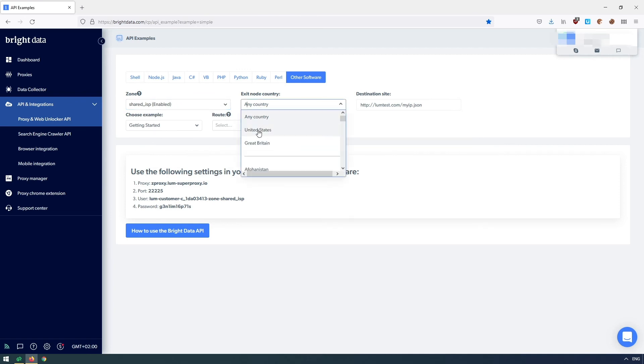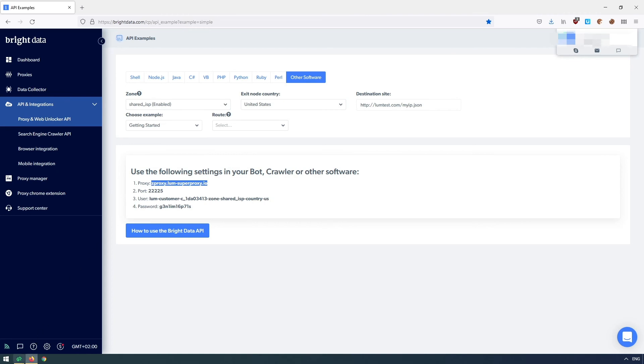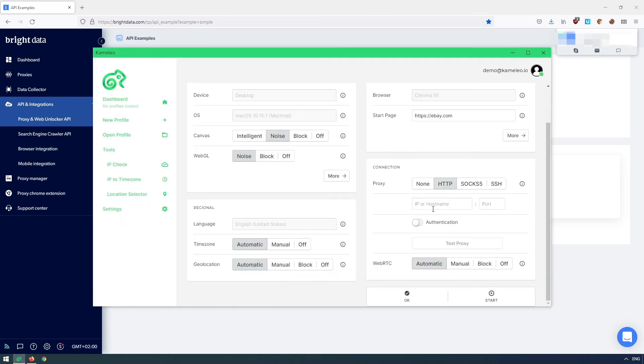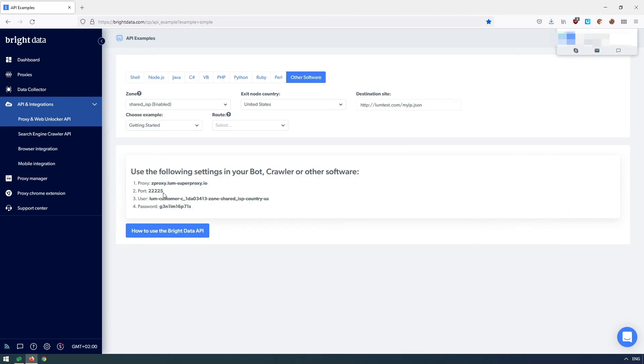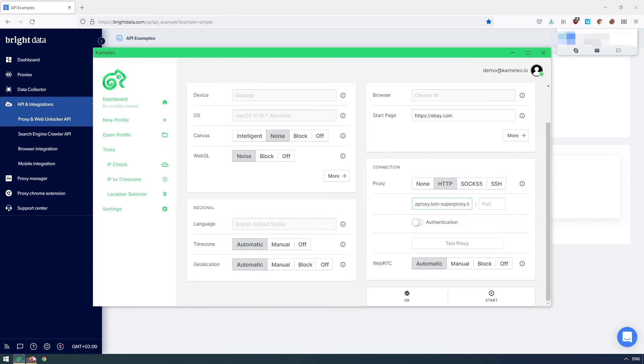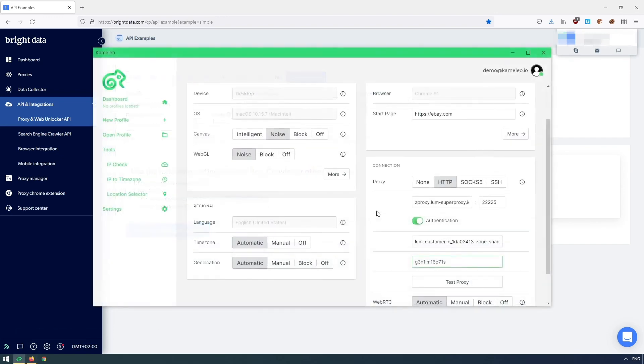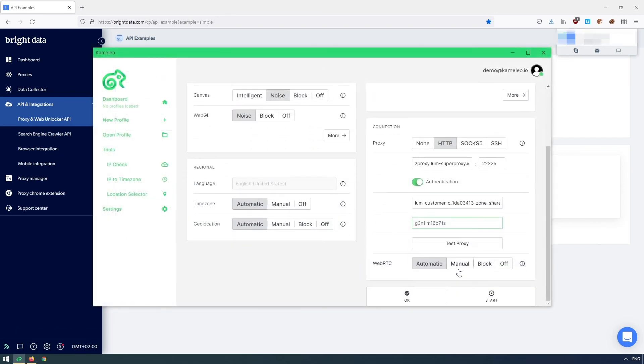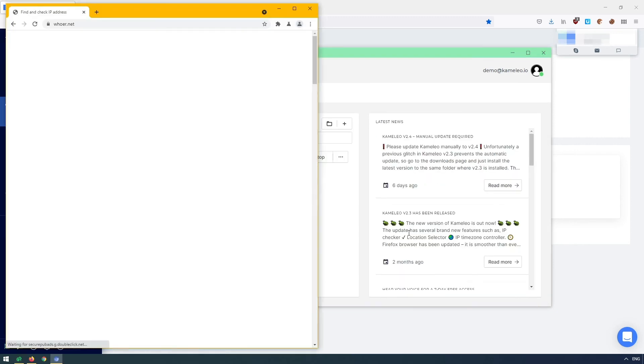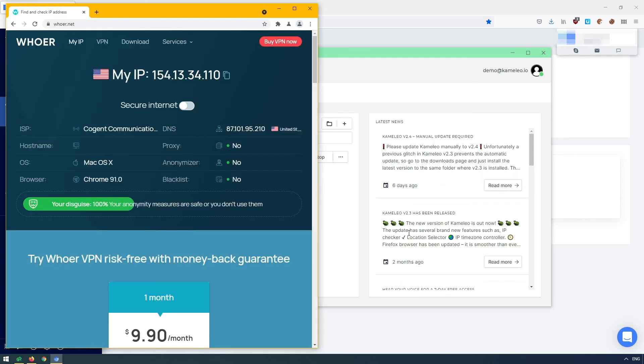Now I am going to use them. Bright Data website provides a tool that helps you with the configuration. After I copied everything to our built-in proxy manager, I will just start the profile and you can see that my connection has been secured with a US proxy.